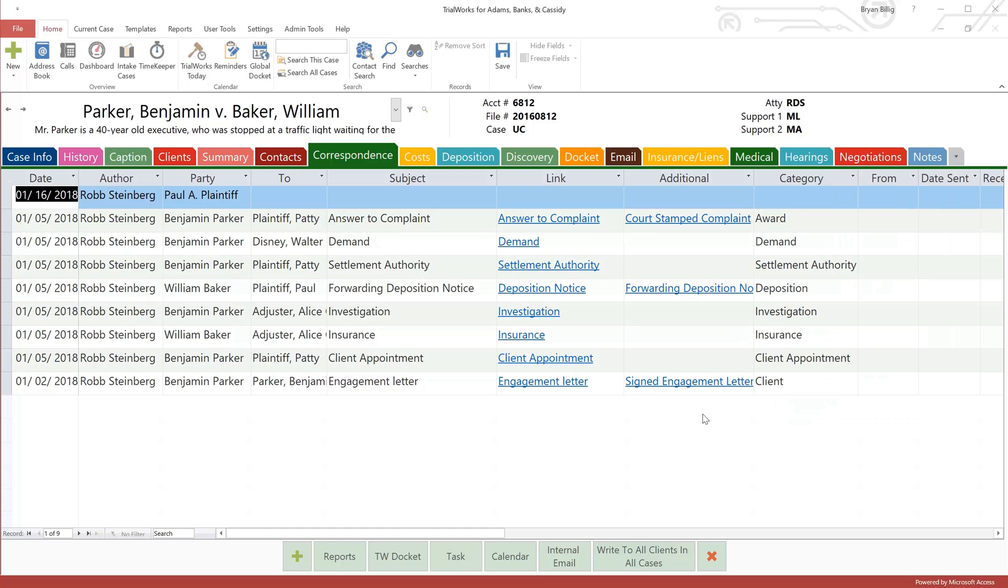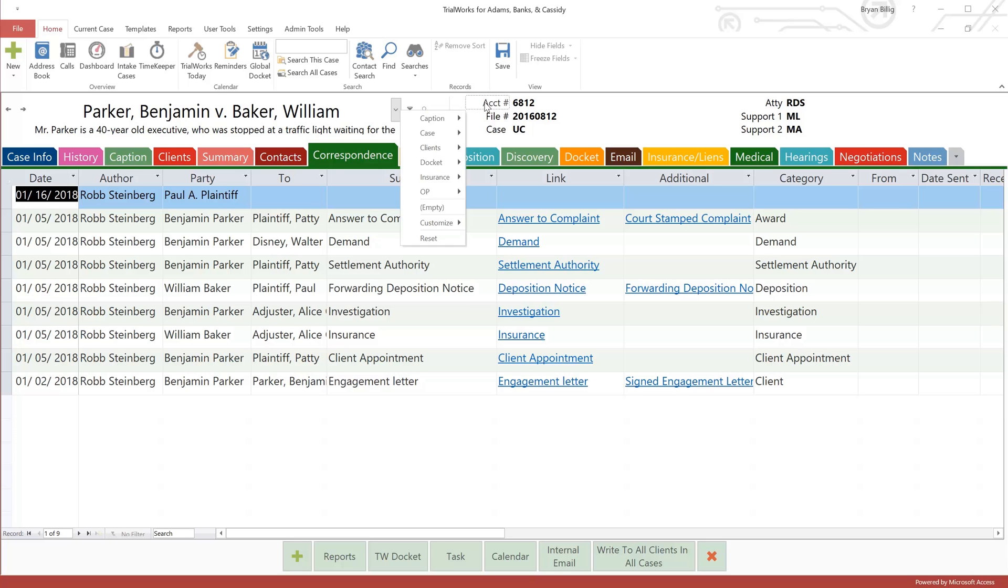Now, let's move up to the right of the case list for a moment. In older versions of TrialWorks, we provided you with a small handful of quick access fields. Over the years, many of you have requested more options. Well, you've got it. Now you can customize this entire section.